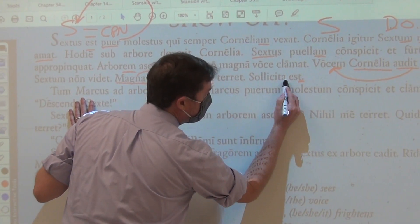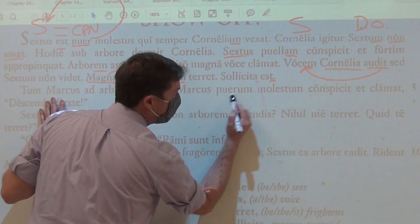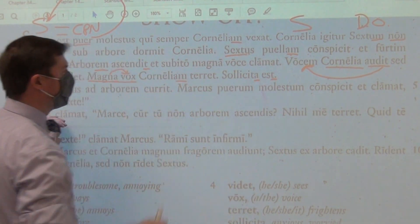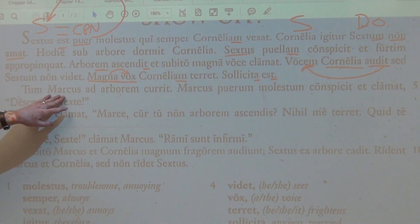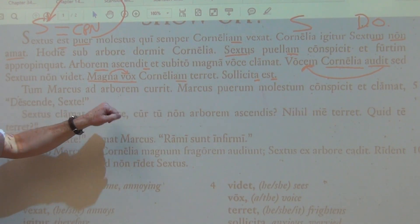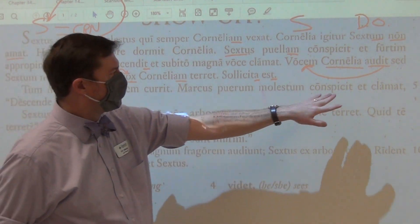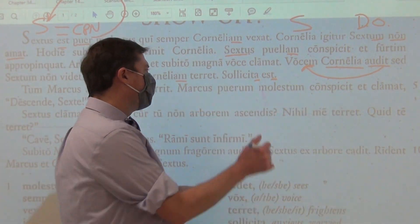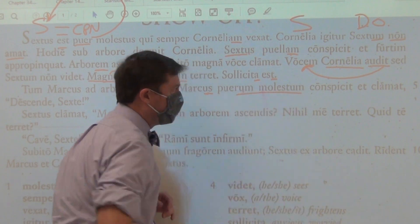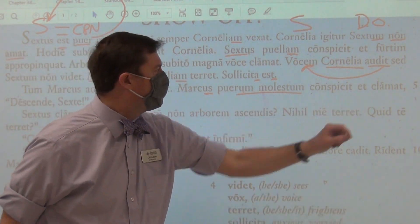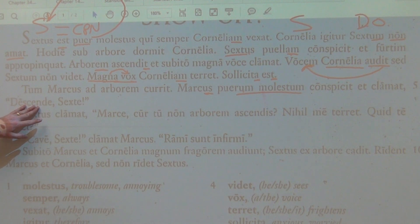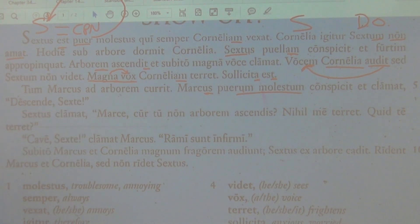She is worried — look, it's an A ending, so I know it's not a he but a she. She is worried. Then Marcus runs towards the tree. Marcus catches sight of — he's the one doing it because he's nominative — the accusative annoying boy. And he shouts, 'descende, Sexte' — climb down, descend, Sextus.